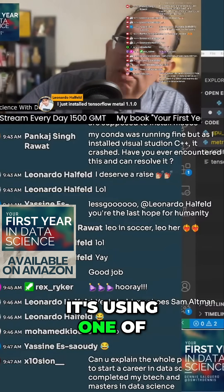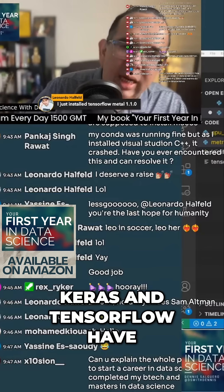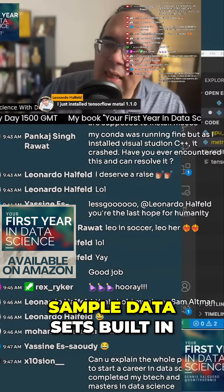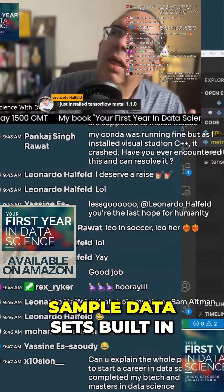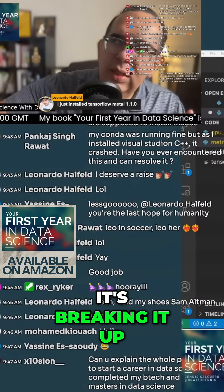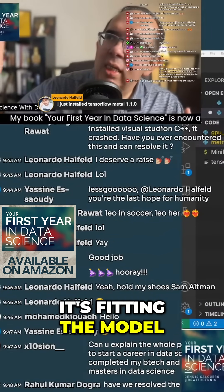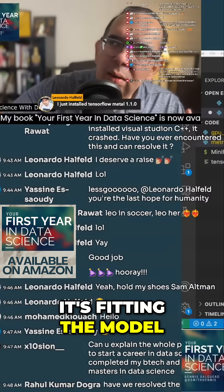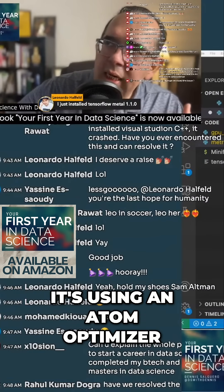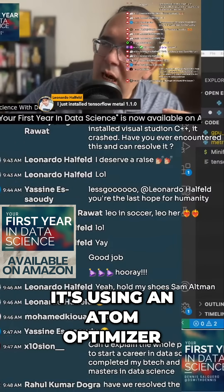It's using one of the built-in data sets, because Keras and TensorFlow have sample data sets built in. It's breaking it up into train and test, it's fitting the model, and it's using an Adam optimizer.